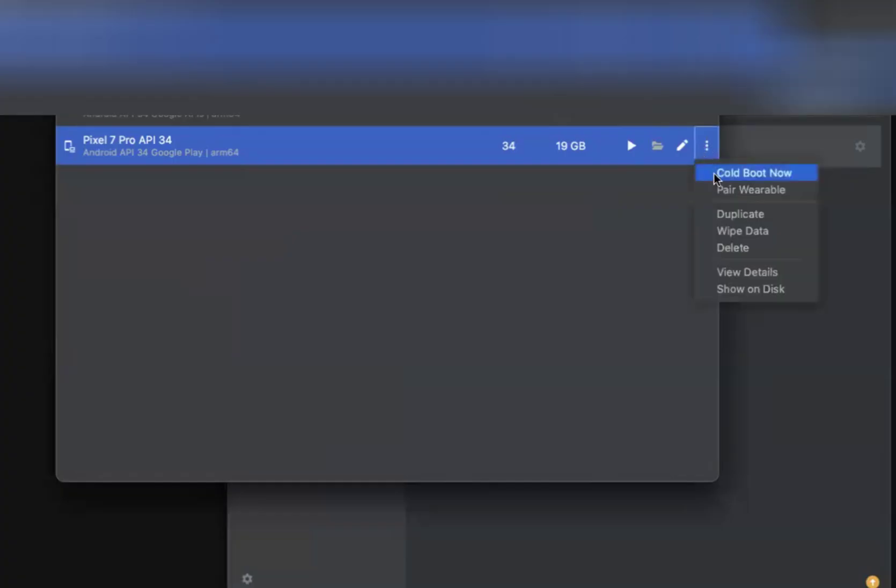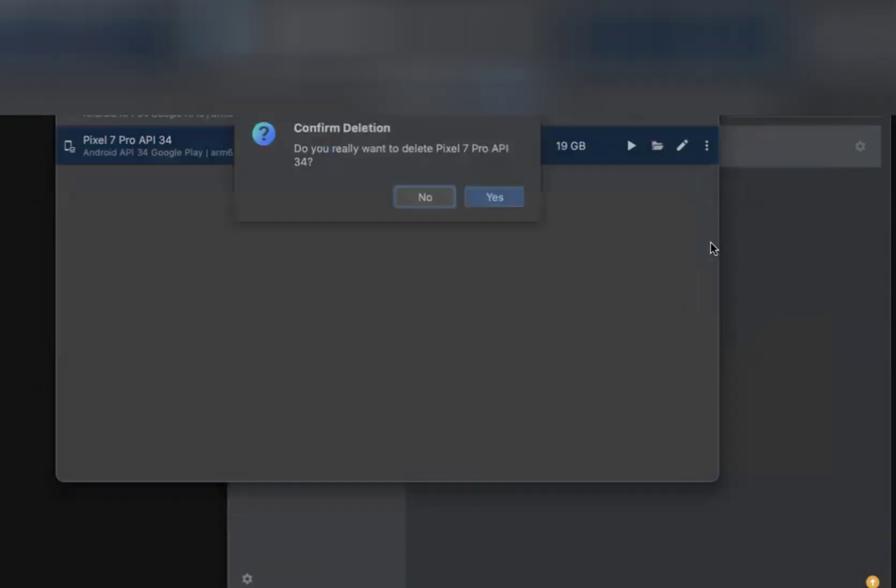So click on the three dots. You can delete this device. Click on yes.